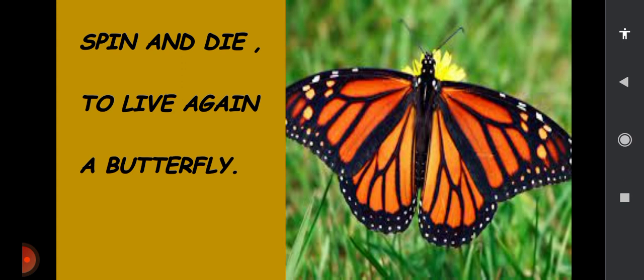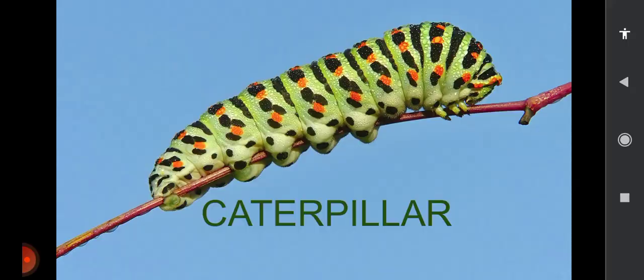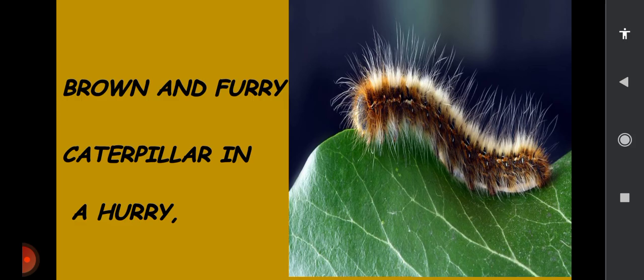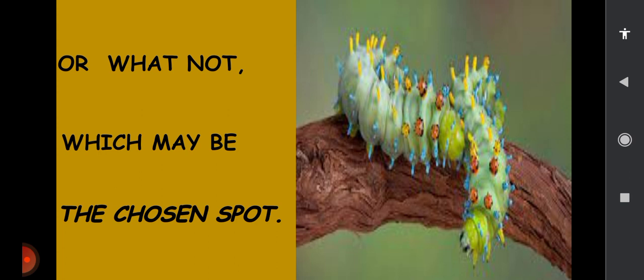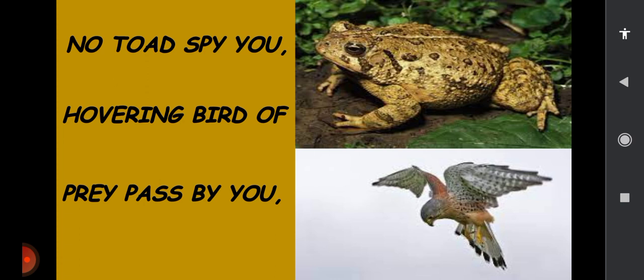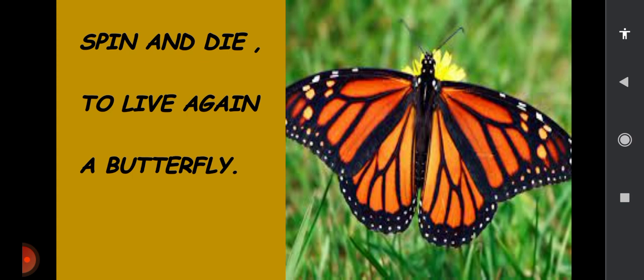Let's sing it once more. Are you ready, children? Caterpillar, brown and furry. Caterpillar in a hurry. Take a walk to the shady leaf or stalk. Or what not which may be the chosen spot. No toads to spy you. Hovering birds of prey passed by you. Spin and die, to live again — a butterfly.